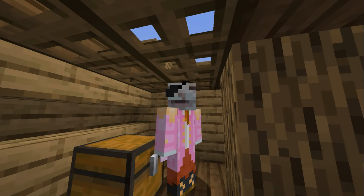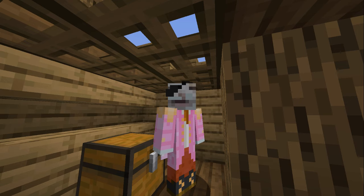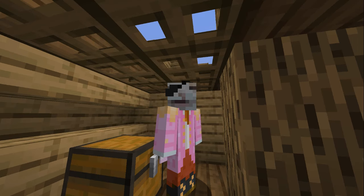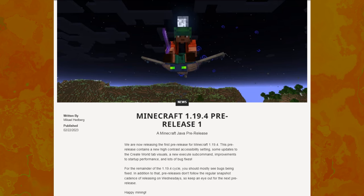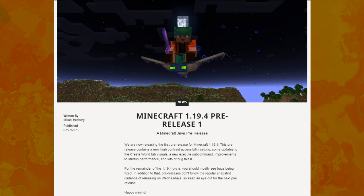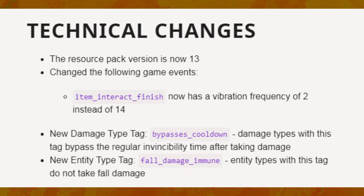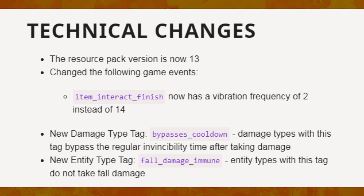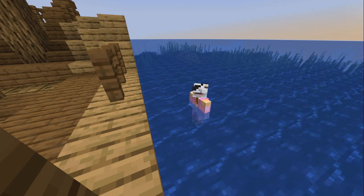So it's just the same method again, just slightly less obvious. So again, I waited. And in 1.19.4 pre-1, potions no longer have glint, and less importantly, the bypasses cooldown damage type tag. But what does that mean? Well, it means I could specify damage to be able to damage something in the same tick it was previously damaged. I could finally do it.